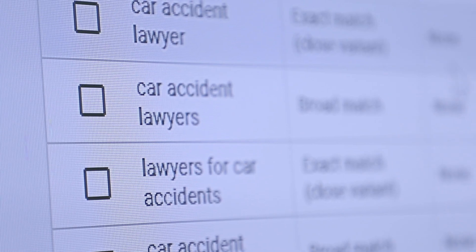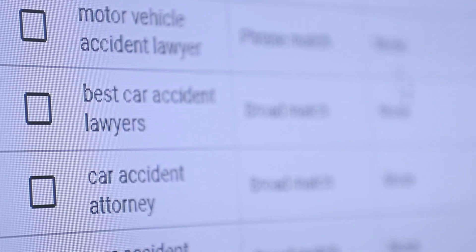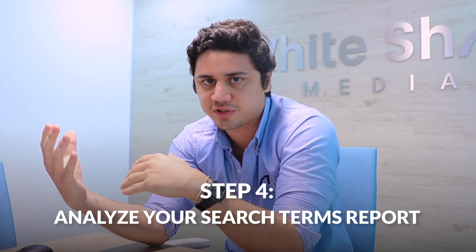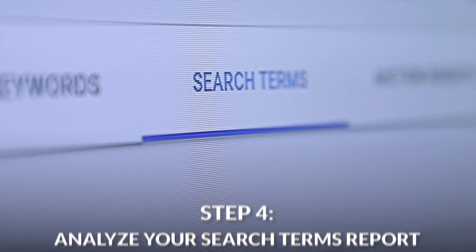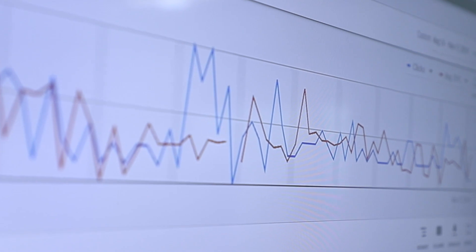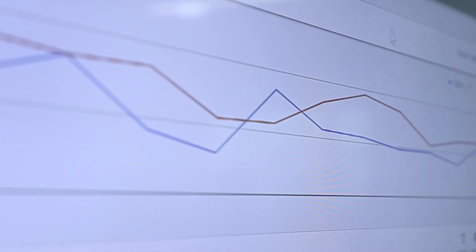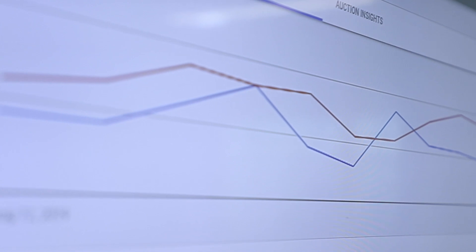Another thing we really need to focus on with search campaigns is the type of traffic. You can get this from the search term report, which gives you the actual term, the match type, and which ad group or keyword triggered it.